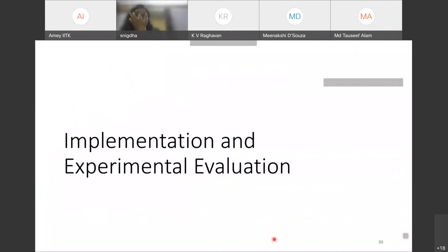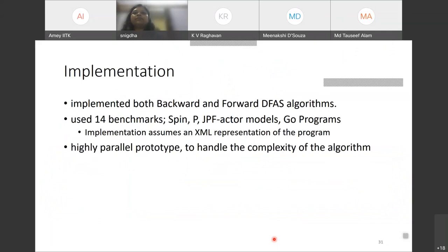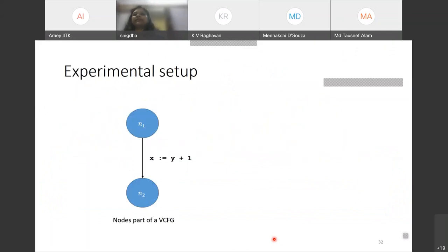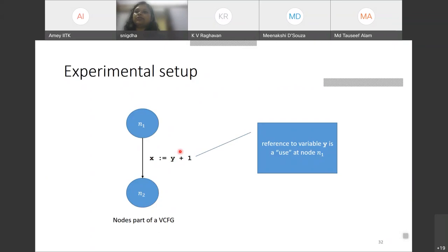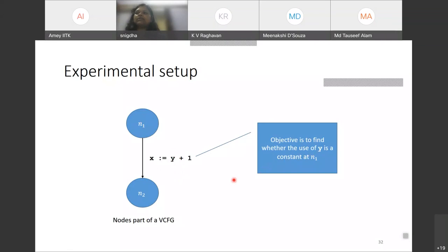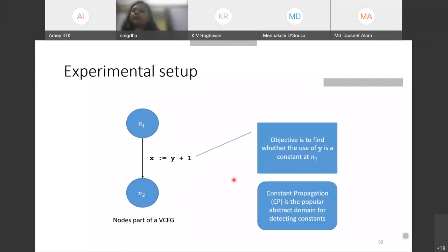Both backward and forward DFS algorithms have been implemented, using 14 benchmarks from different sources with a highly parallel prototype to handle algorithmic complexity. In the experimental setup, nodes N1 and N2 are connected by an edge updating X using Y (X = Y + 1). The objective is to find whether the use of Y is a constant at N1 — this is a constant propagation analysis. CP is the most popular abstract domain for detecting constants. Forward DFS is instantiated with CP; backward DFS admits linear constant propagation (LCP), a slightly less precise variant, because LCP has a finite-height transfer function lattice unlike CP.